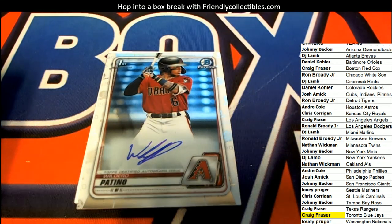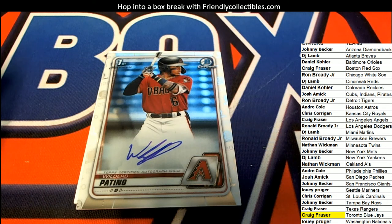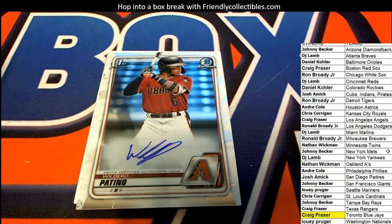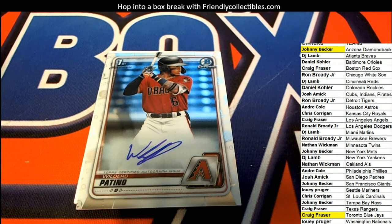Hit number two, Arizona. Johnny B is coming away with this one. Nice auto, Johnny B.